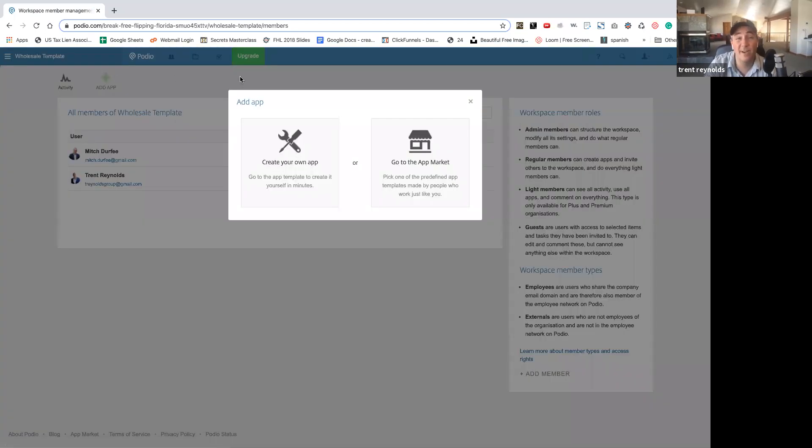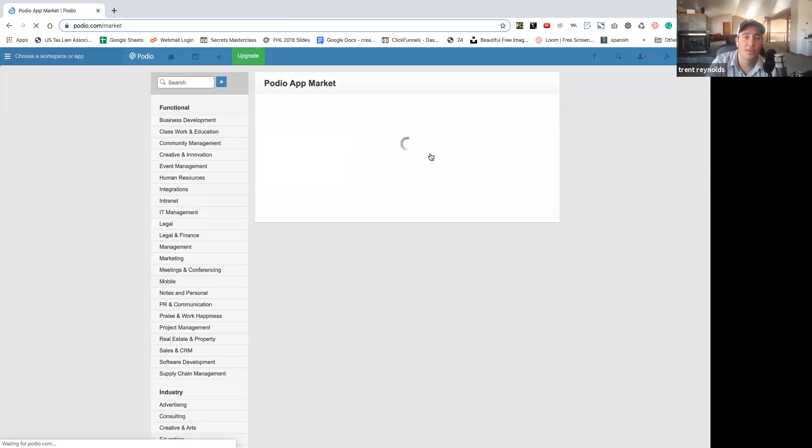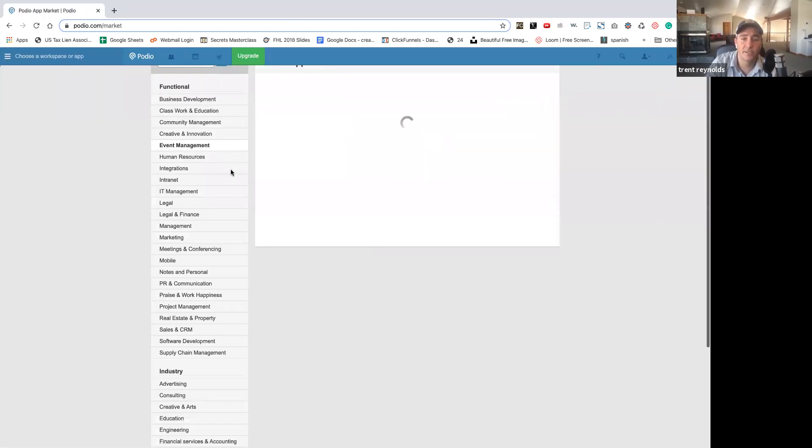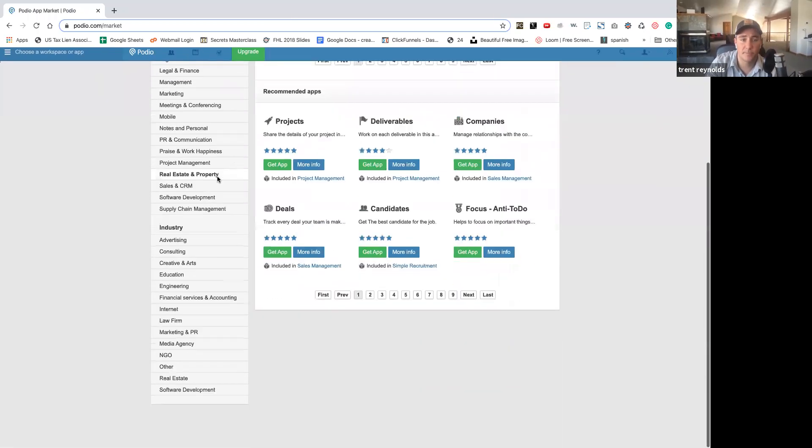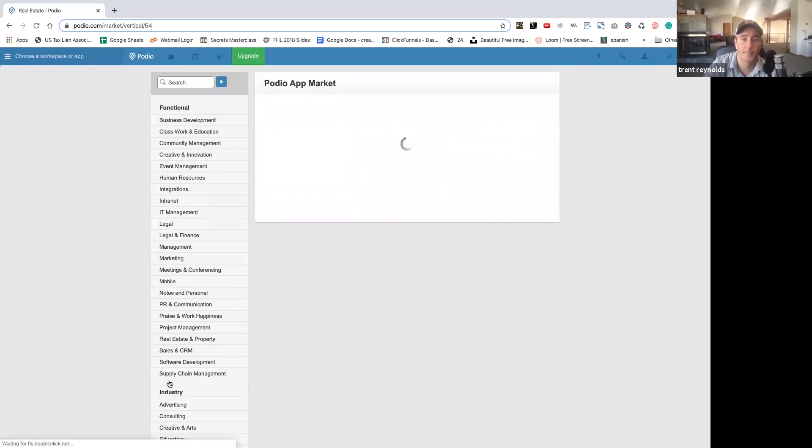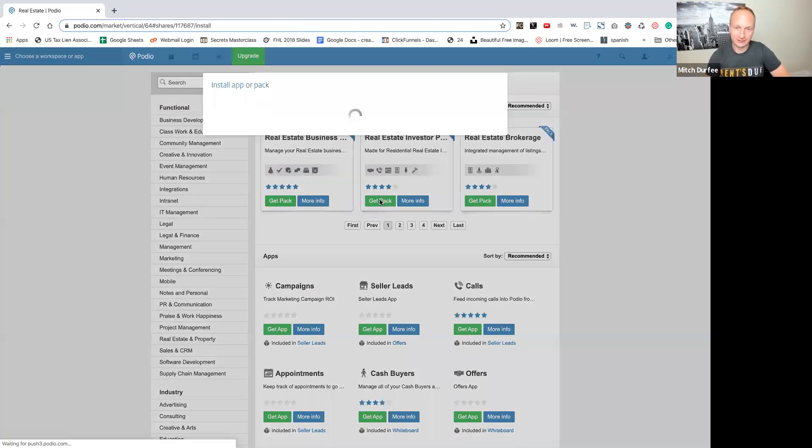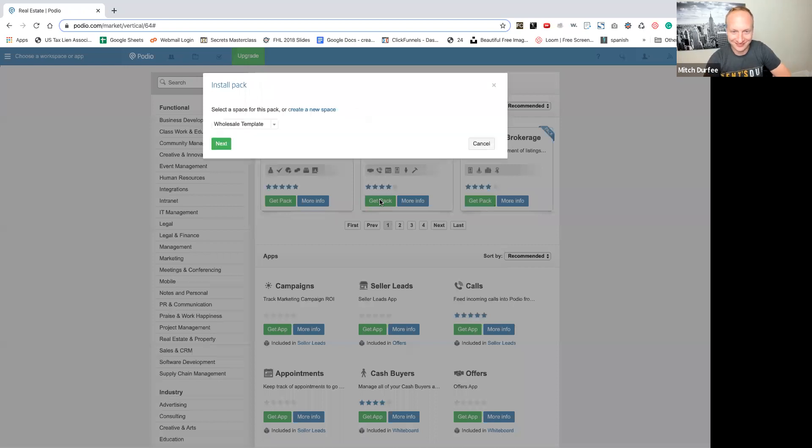And what's great about Podio is you can go to this app marketplace. It's free. And they have all these set up for different industries. So you can go down to industry, go down to real estate. Boom. Oh my gosh. Look at that. Second one is real estate investor packet. That's what we are. That's what we're doing.